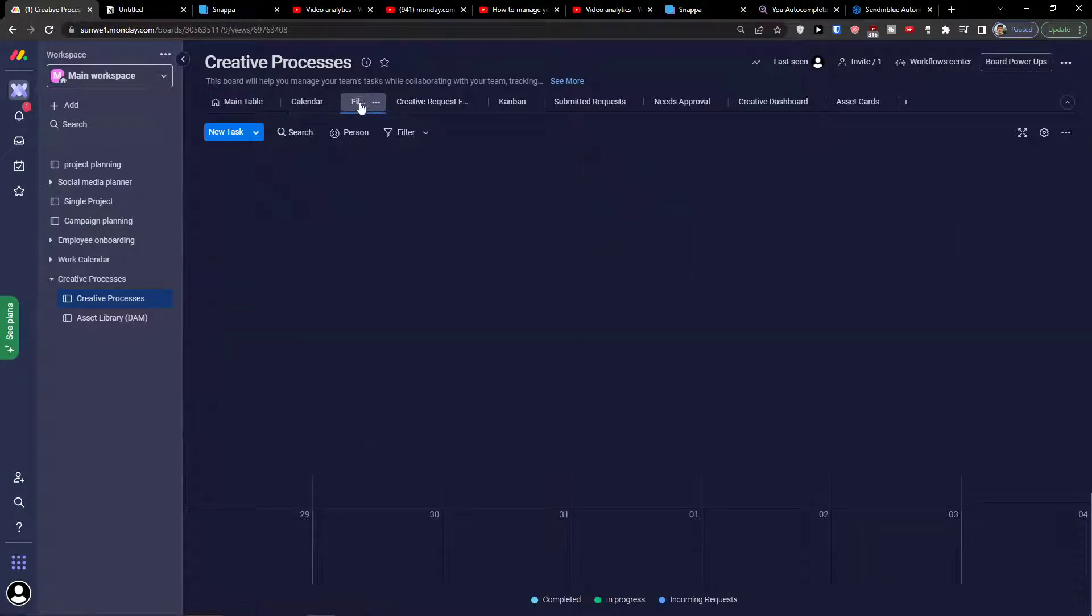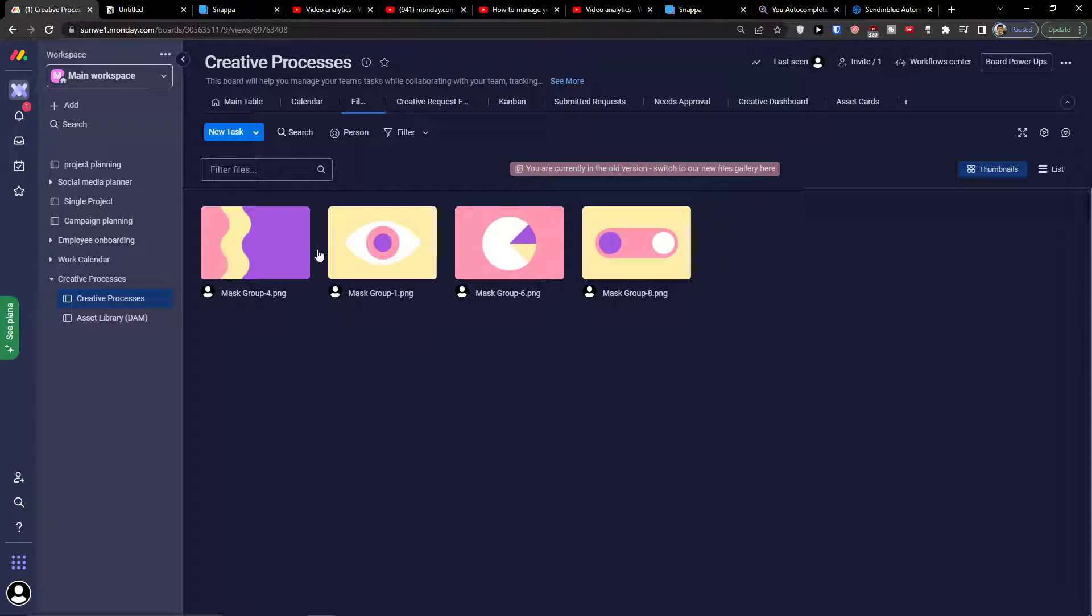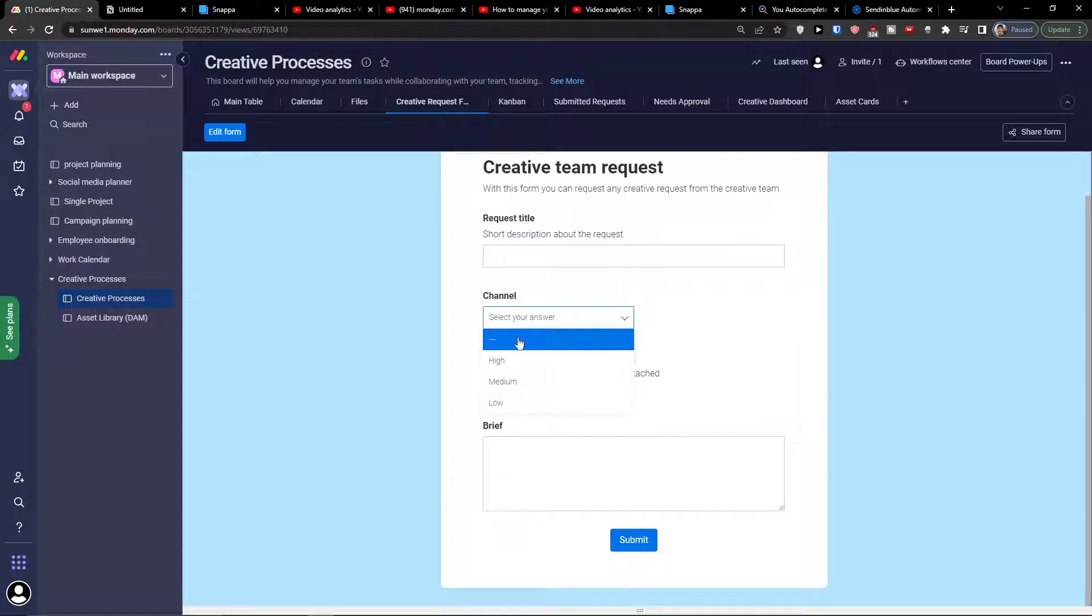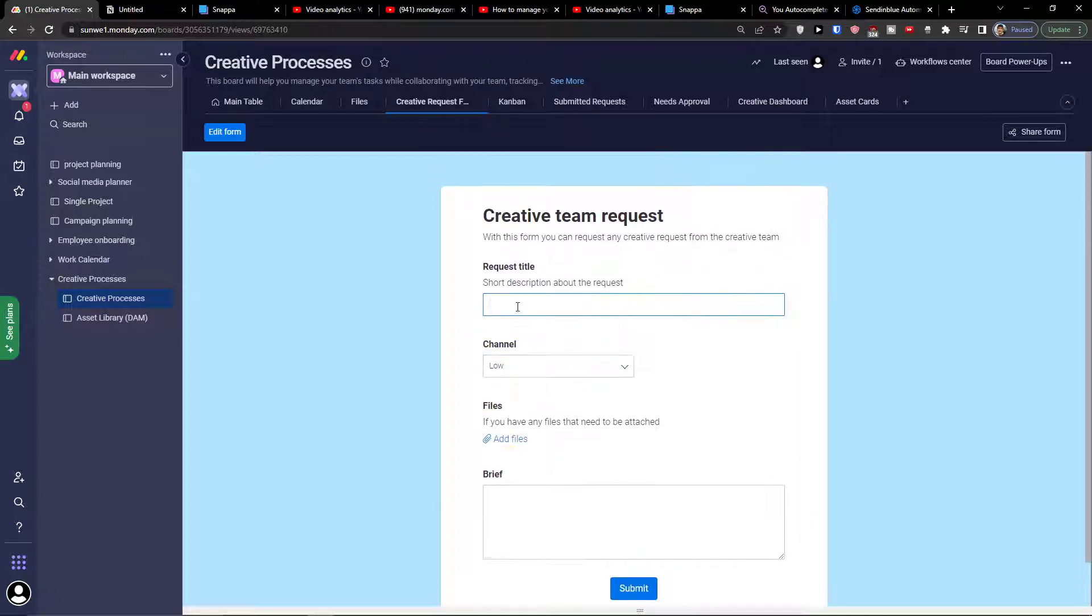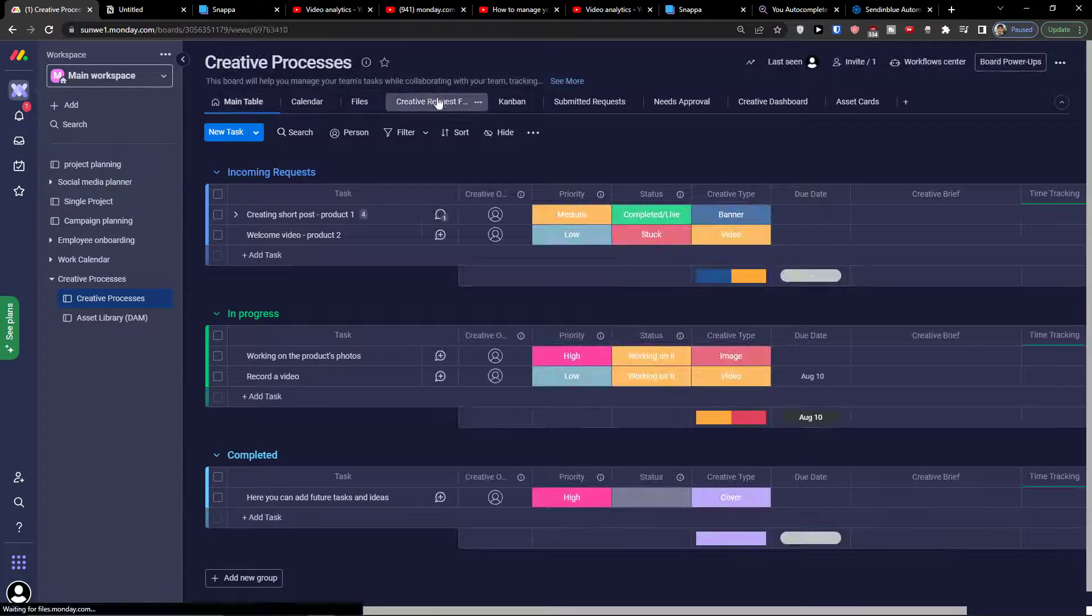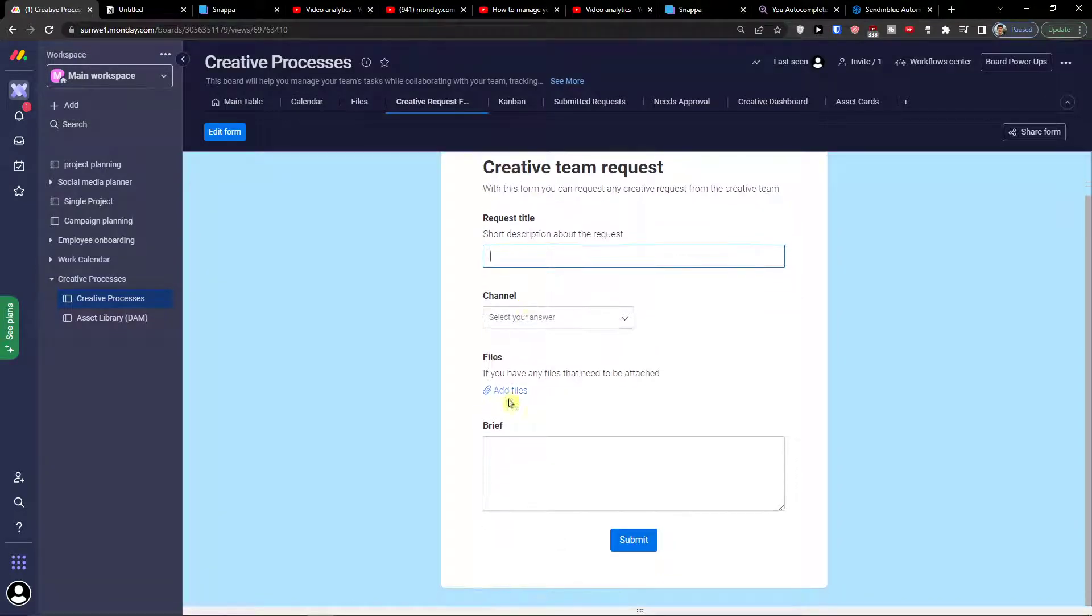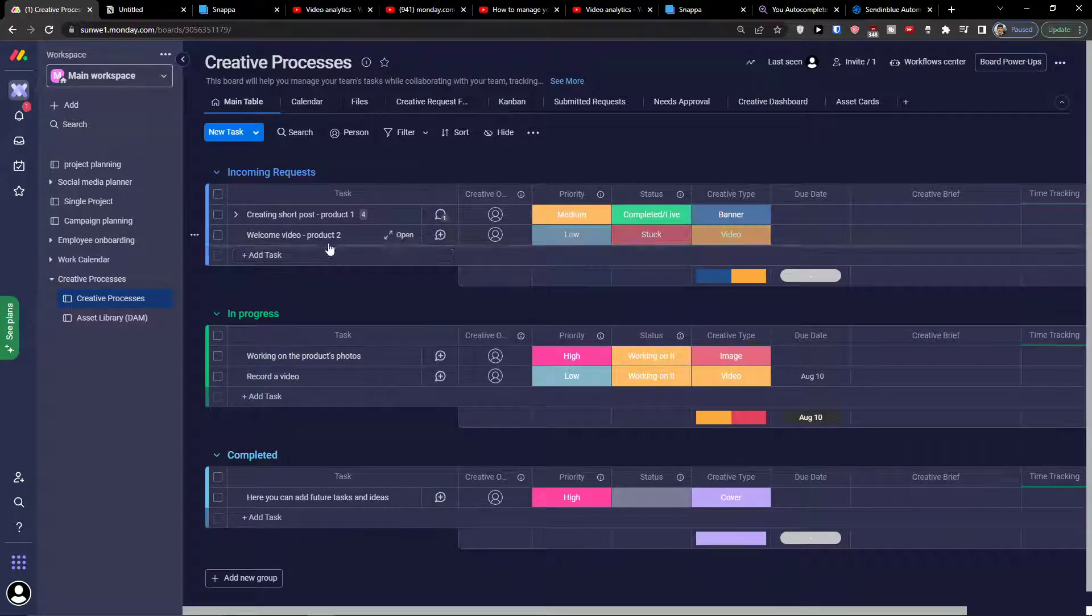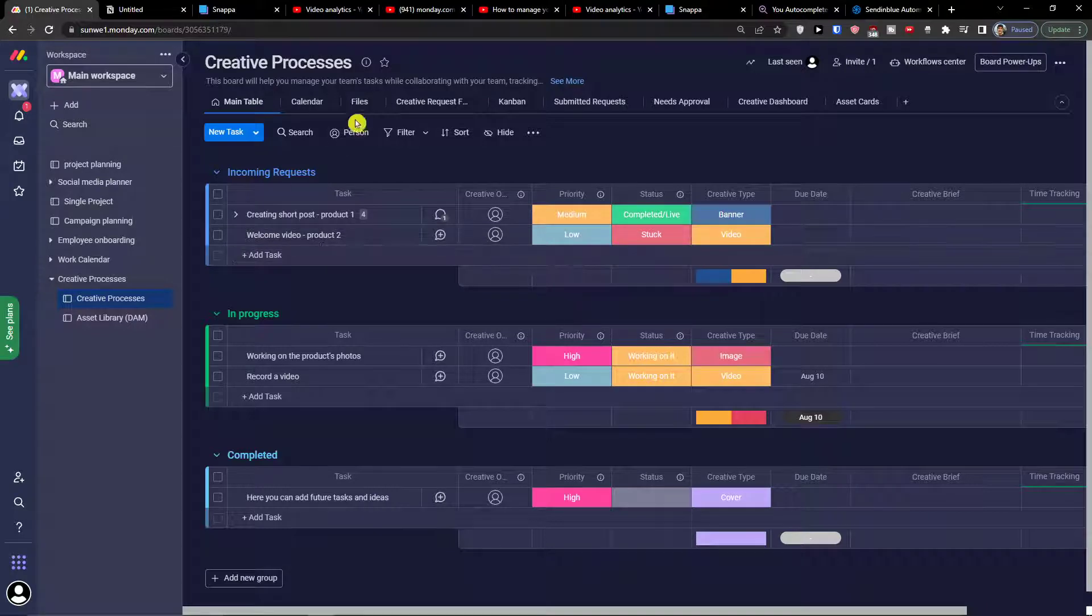Then you're going to find the files here. You can upload files. This is the creative process, creative team requests. Let's say you would find a request for the creative team. You can edit here and say what do you want me to make, what's the brief of it? Short posts, welcome video.